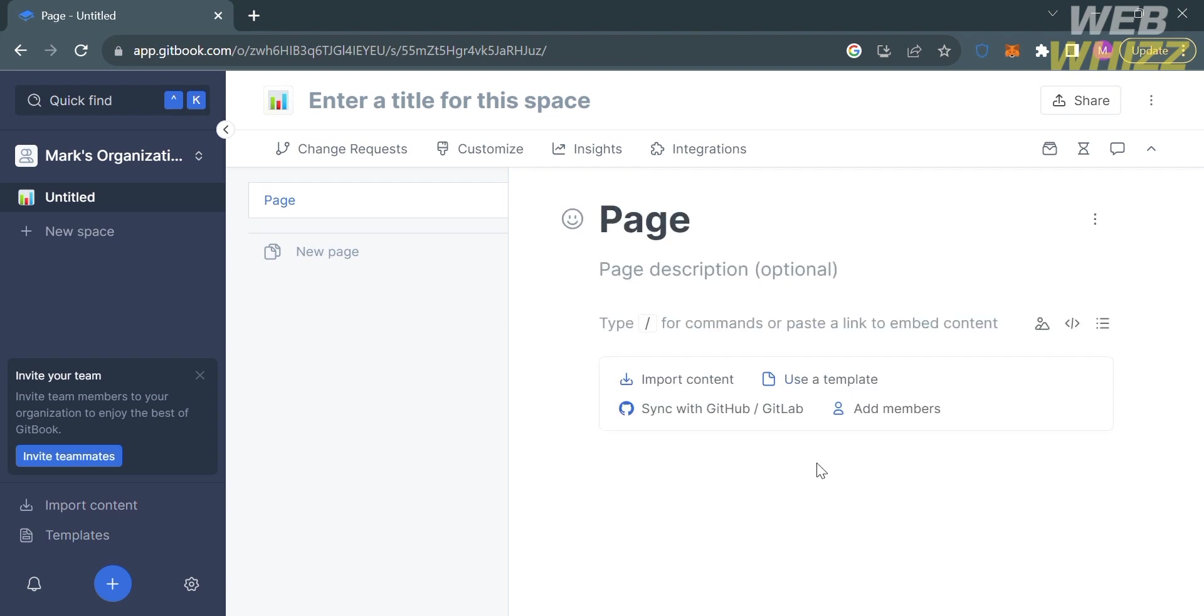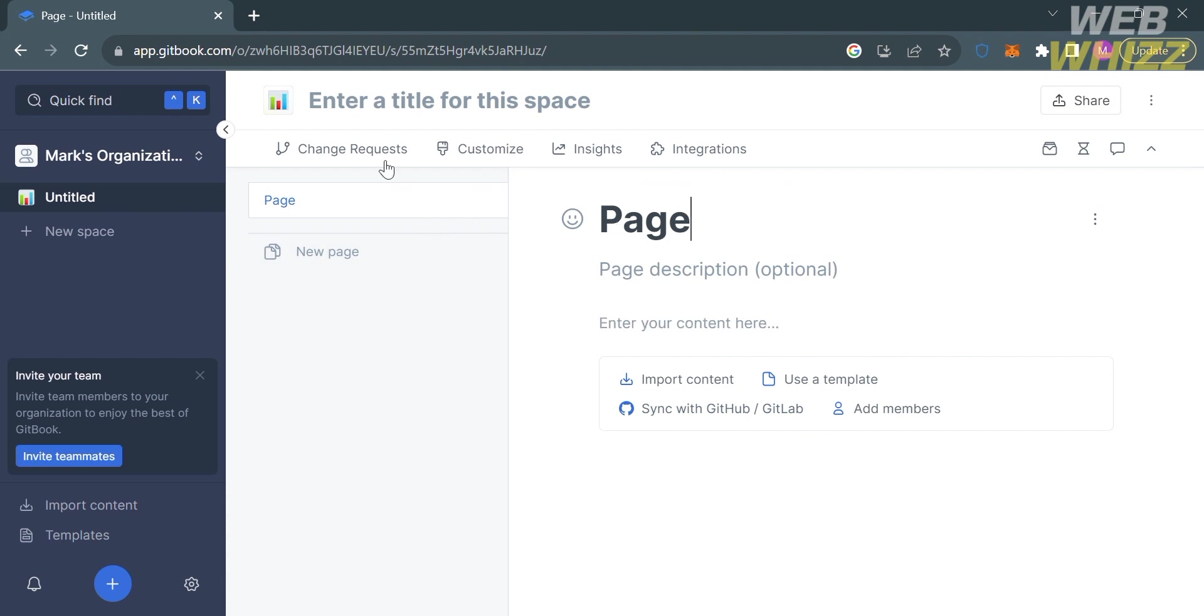From here, you'll see on the left side panel some options you can navigate, including the workspace, import content, templates, and other options. As you can see, we're currently on our first page which has no title. In this space, you can see on the top panel some options.